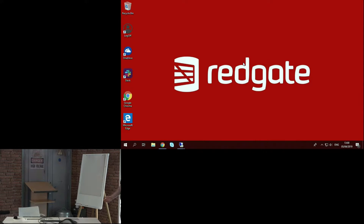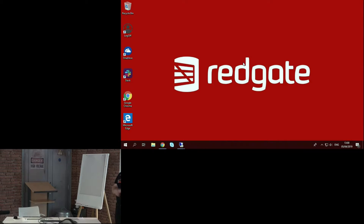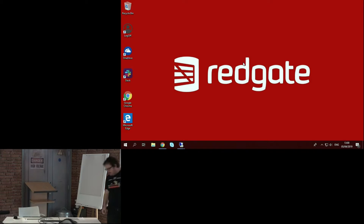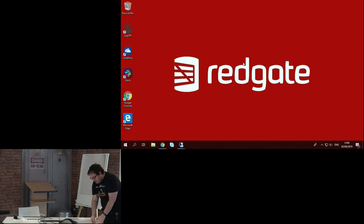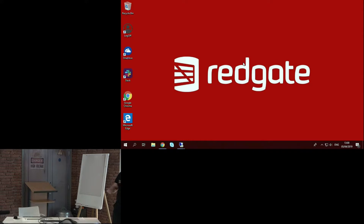Good afternoon, everyone. Welcome to the newly christened Level Up Lightning Talks. They're the same lightning talks you've been enjoying for the last, I don't know how many years, but we've got a new name. Today we have hopefully four speakers for you.